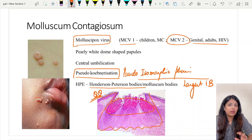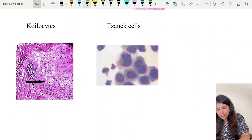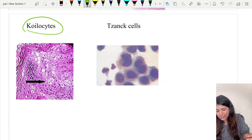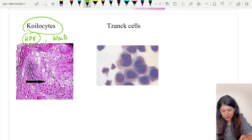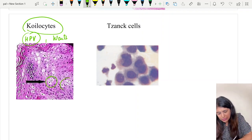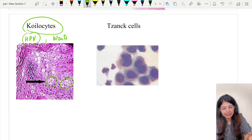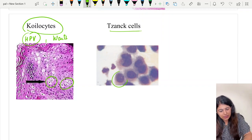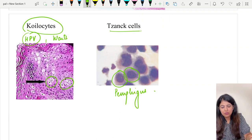Molluscum is a self-resolving disease; the lesions go on their own in six to nine months. Koilocytes are the typical change seen when skin cells are infected with human papillomavirus — the disease being warts — where the keratinocytes are vacuolated. Tzanck cells are the acantholytic or separated keratinocytes seen in pemphigus.